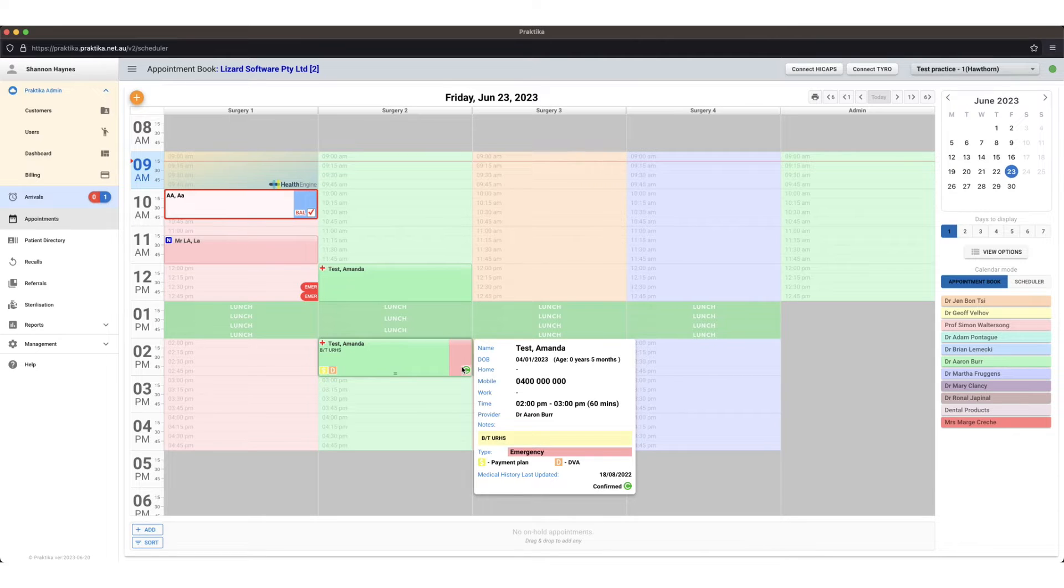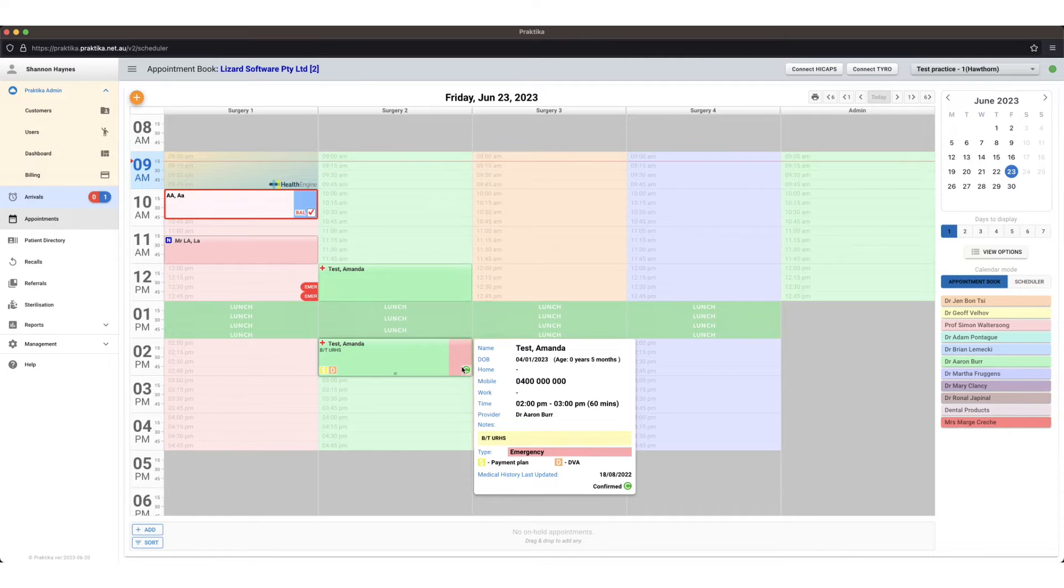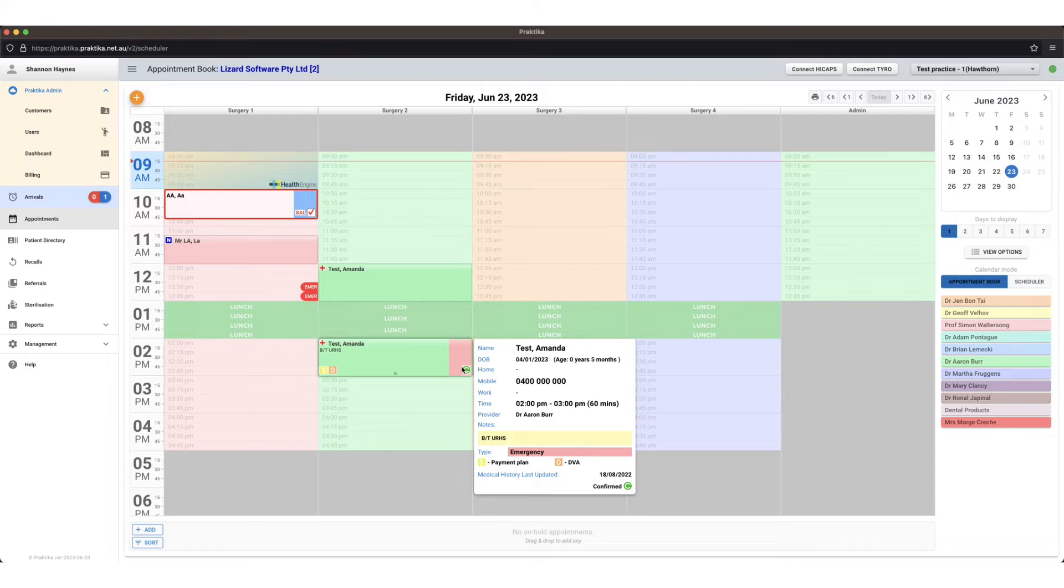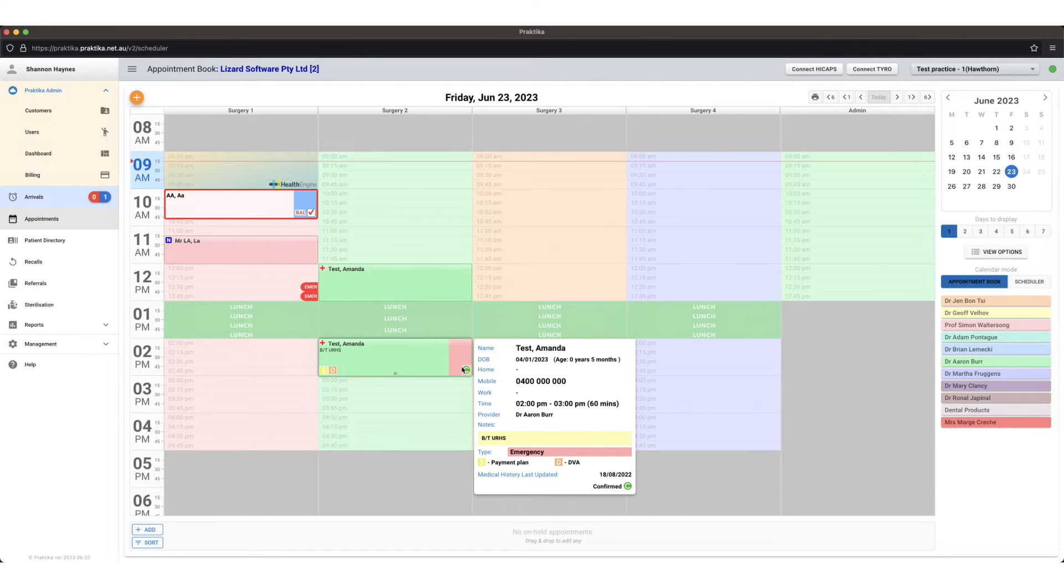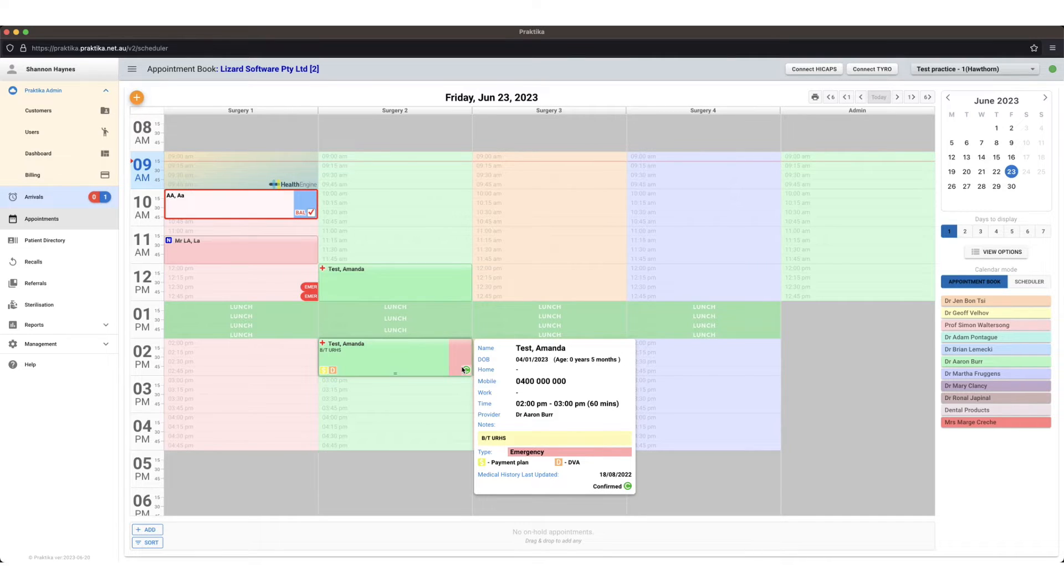Down the very bottom of that preview on the right I can see medical history last updated. I can see a date when they last submitted their medical history form. If they needed to fill in another one I could either give them their medical history form or I can email it out to the patient before their appointment.